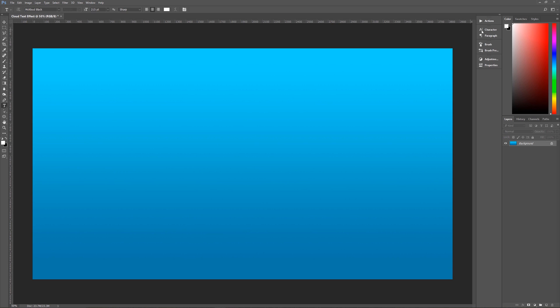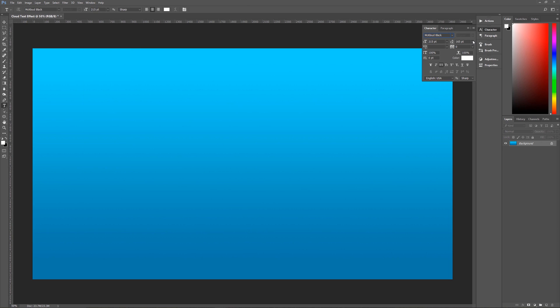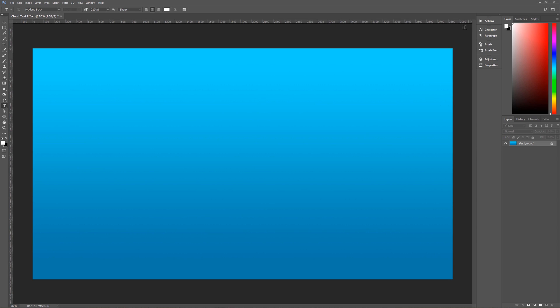One other thing in your character palette. And if you don't see your character palette, you can go up to window and click on character right there, and your character palette will show up. And on the character palette right over here is the all caps button. And if you want your cloud text to be all caps, rather than holding down shift or hitting caps lock on your keyboard, you can click right here on all caps, and then you can write and whatever you write will be capitalized.